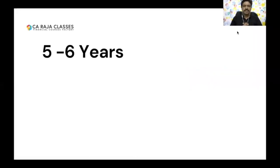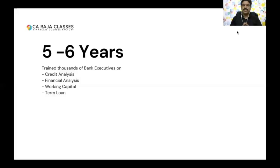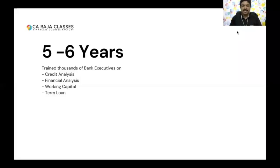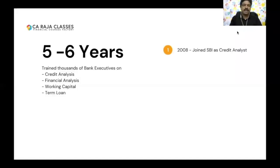Let's go through a small story. Over a period of five to six years, I was training thousands of bank executives on topics like credit analysis, financial analysis, working capital, and term loans. But all this did not happen just like that. Let's go back to 2008 — I joined SBI as a credit analyst immediately after my Chartered Accountancy qualification. I was selected in a campus interview, so I had the tag of CA, and I had a bit of confidence because I completed CA in the first attempt and got a job in SBI joining as a credit analyst.